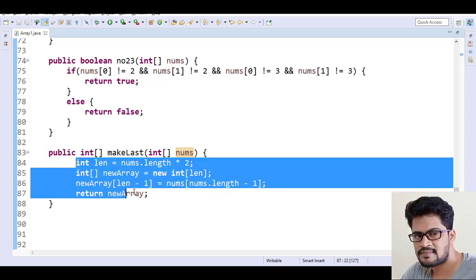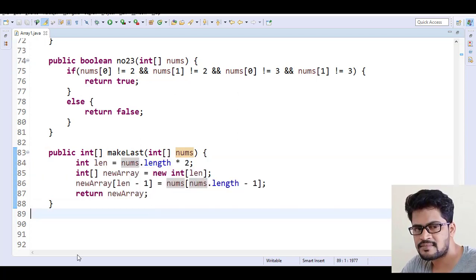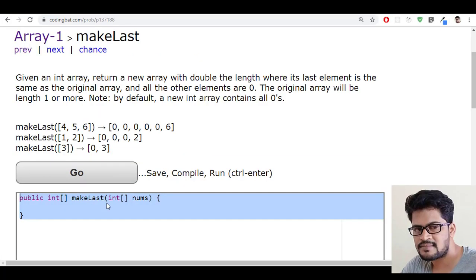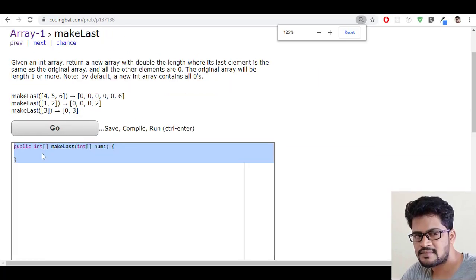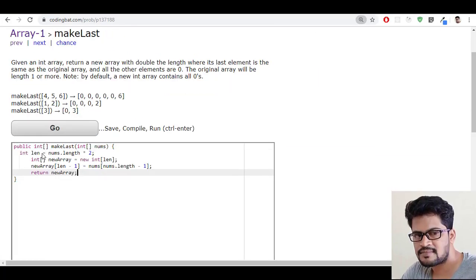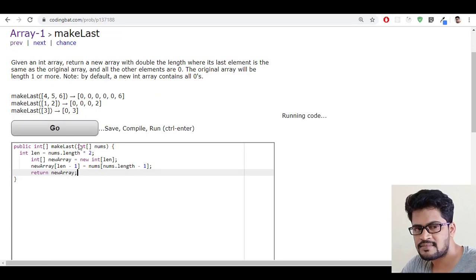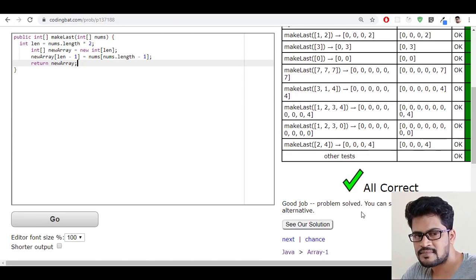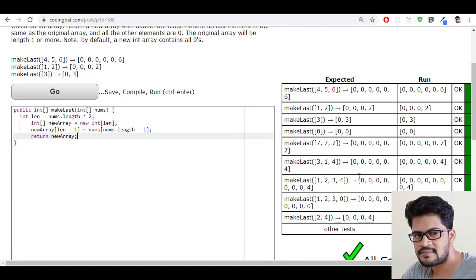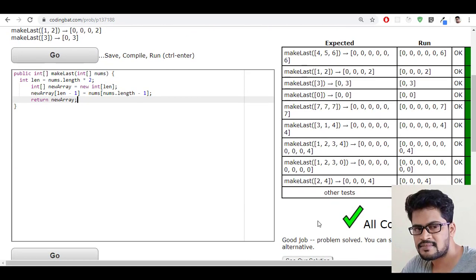Let me copy this and back to here and paste it and click on go. So yes, all success.